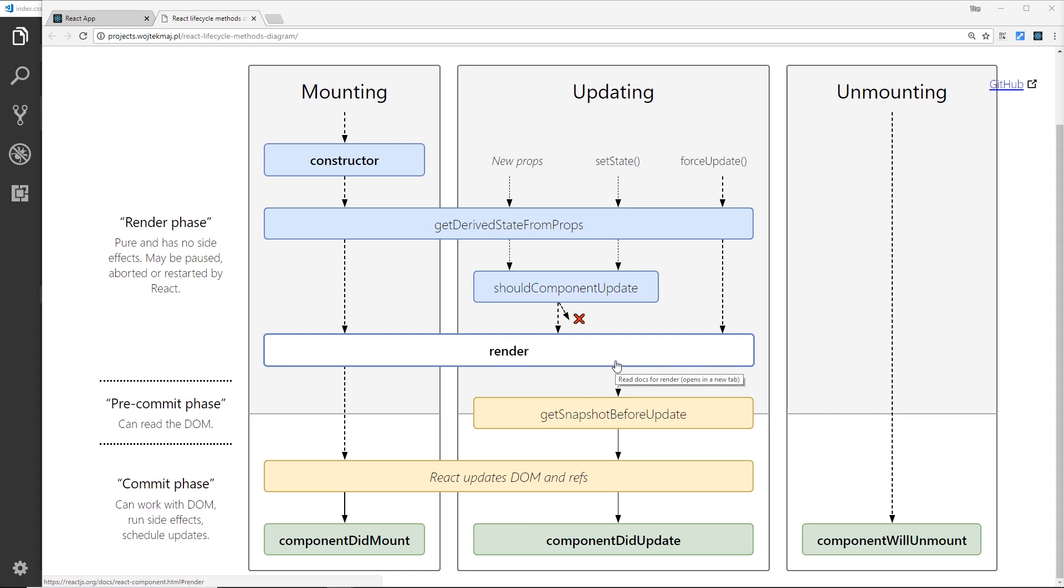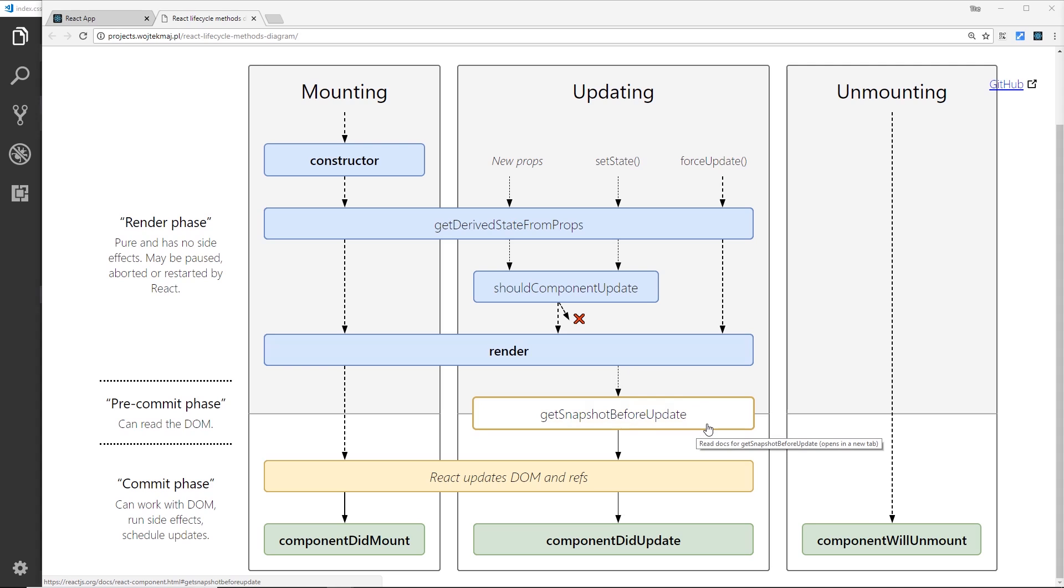And then after that we have getSnapshotBeforeUpdate. Now in here we get read access to the DOM before the change is actually committed to it, and we can get current values from the DOM if need be, such as the window position. And then return that inside the method, and that return value is passed to the final update hook, alright, so we can use it.